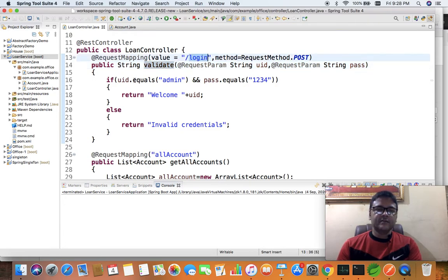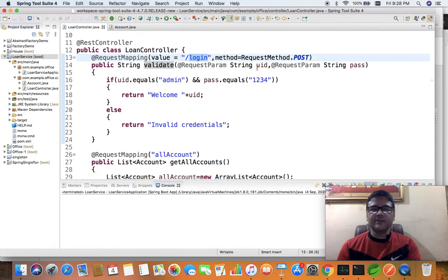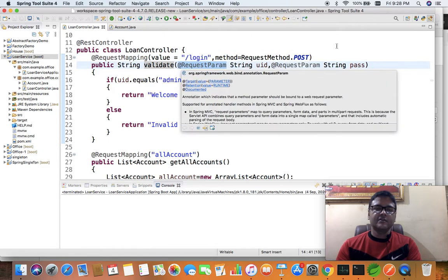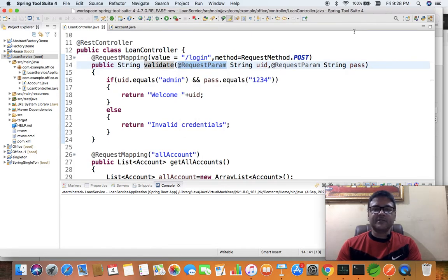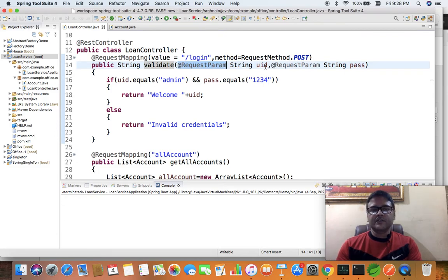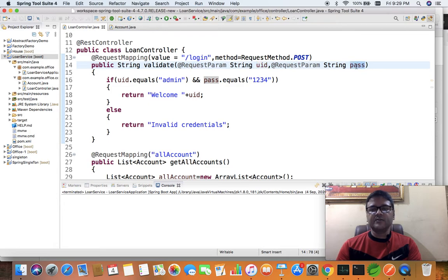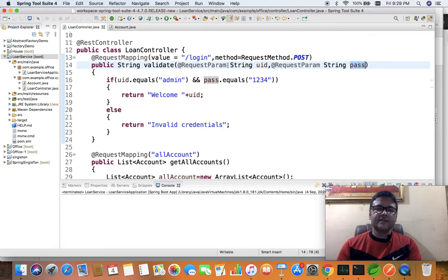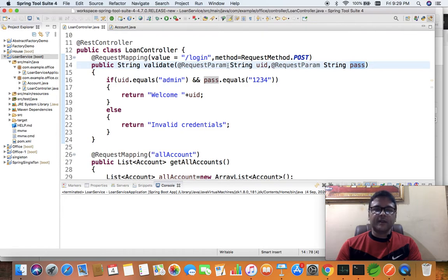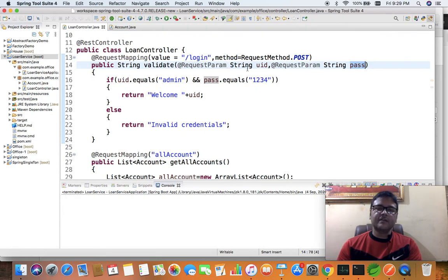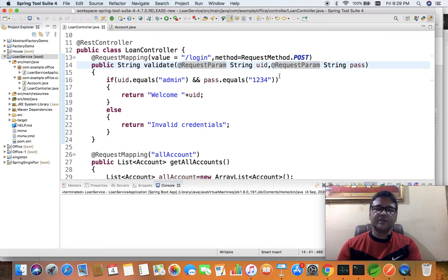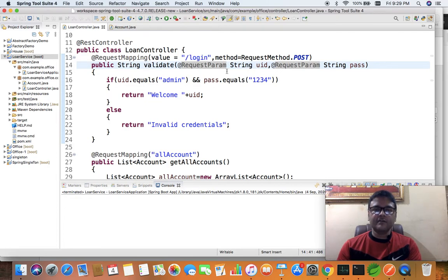This method has business logic to accept two arguments as request param. RequestParam is the annotation for accepting the parameter. The parameter name is uid and the second parameter is pass. Since we have not mentioned if it's optional or mandatory, by default it's going to be mandatory. We can make the request parameters optional by using required equals false with RequestParam, but since we are accepting user ID and password which is generally required, we will keep this as mandatory.